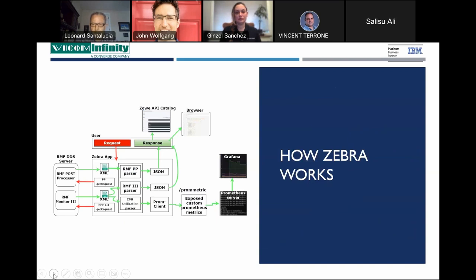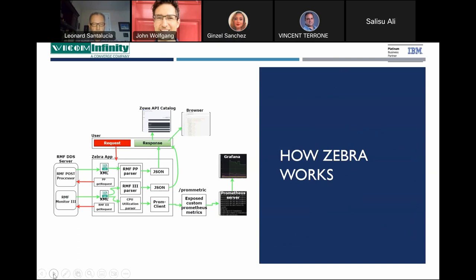This is the basic architecture we use for Zebra. It starts with a user's request: whenever a user sends a request to Zebra, the engine processes it and sends data to be processed by RMF DDS. The data is returned back to Zebra, processed using one of the Zebra parsers — we now have the RMF Post Processor and RMF Monitor 3. Data is then converted from XML to JSON format. The JSON data can be returned to the user through the Zowe API catalog or browser. The same JSON data can be converted into Prometheus metrics using a Prometheus client, saved to Prometheus server, and used to plot Grafana charts.